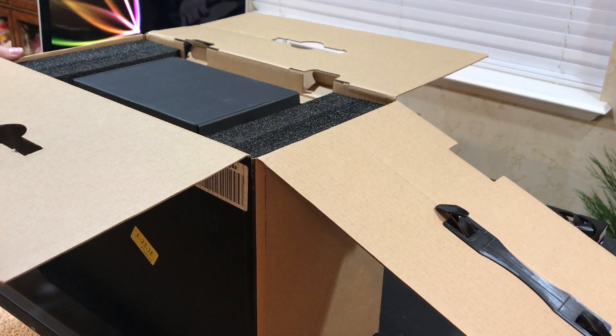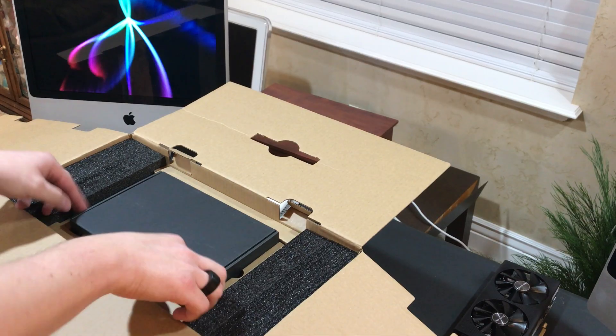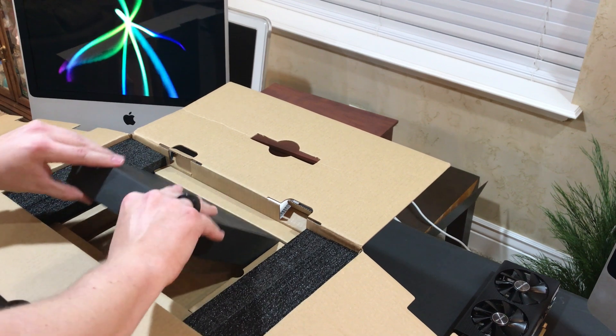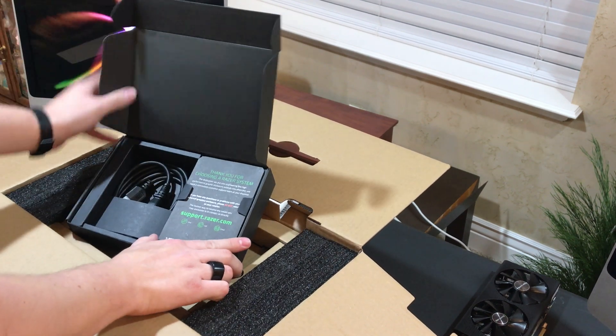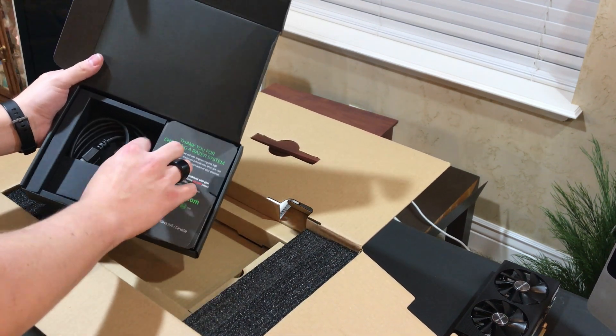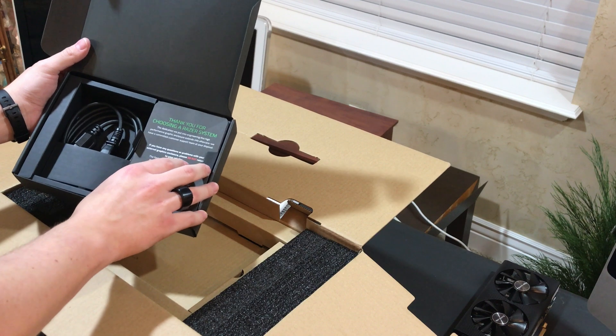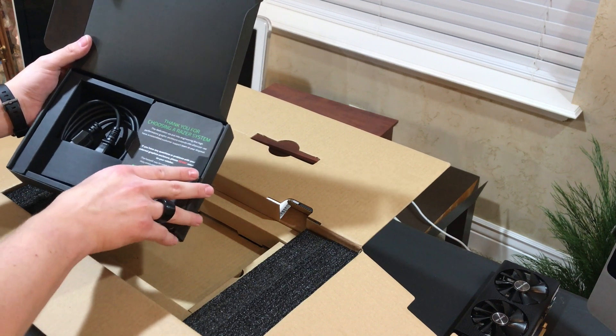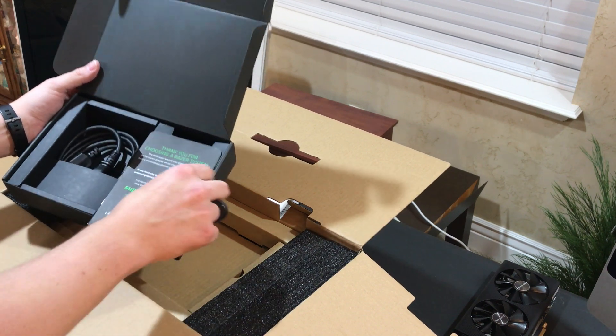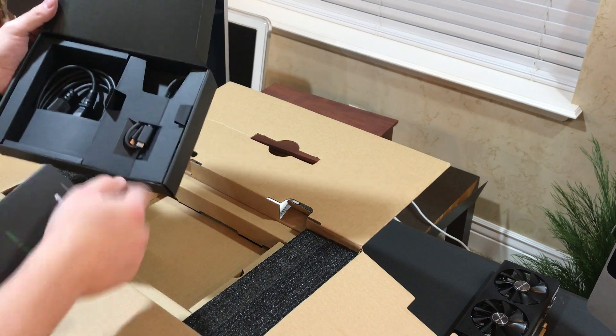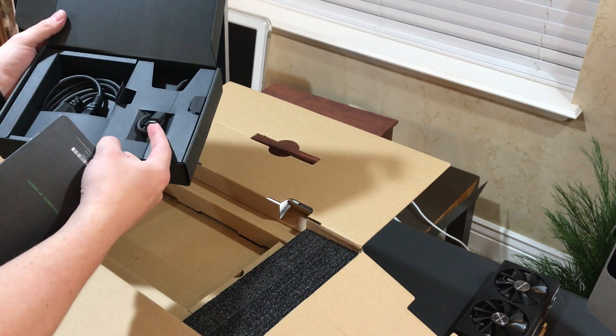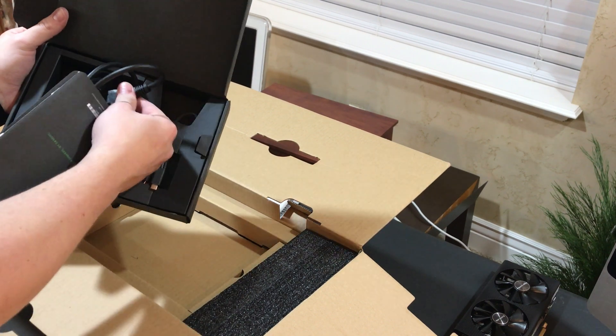Then the first thing we're greeted with is a small black box. Inside the black box we have the power cord as well as a USB-C or a Thunderbolt 3 connector.